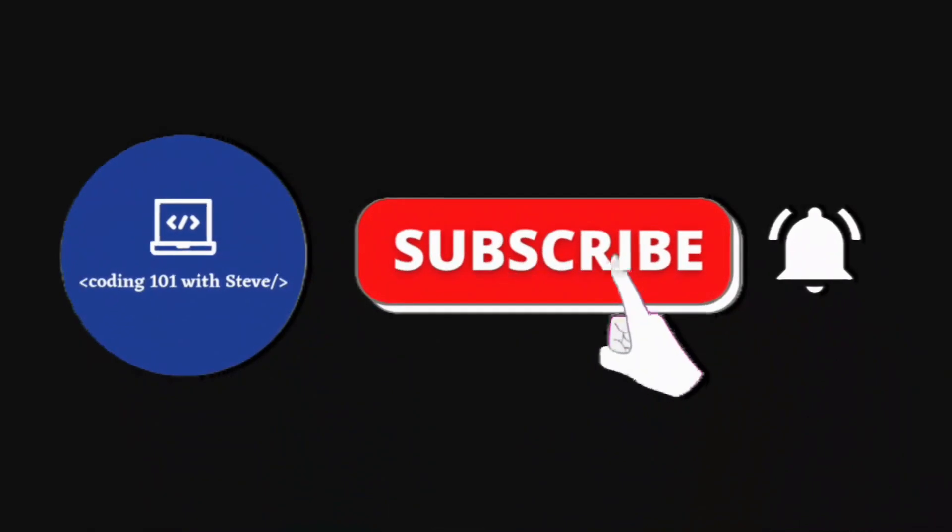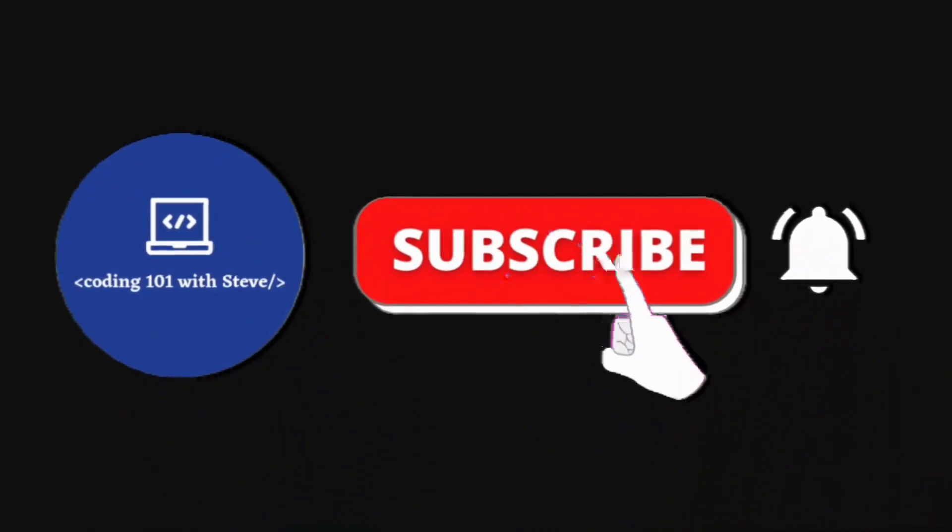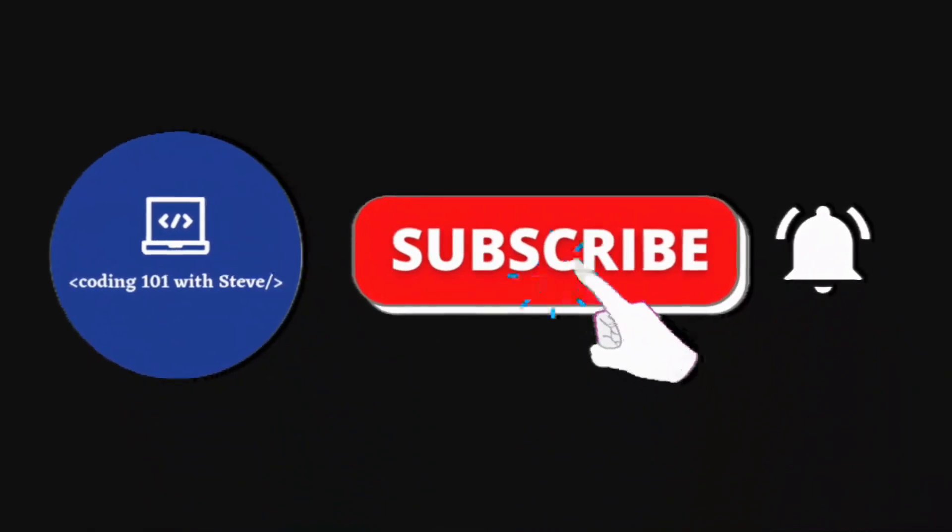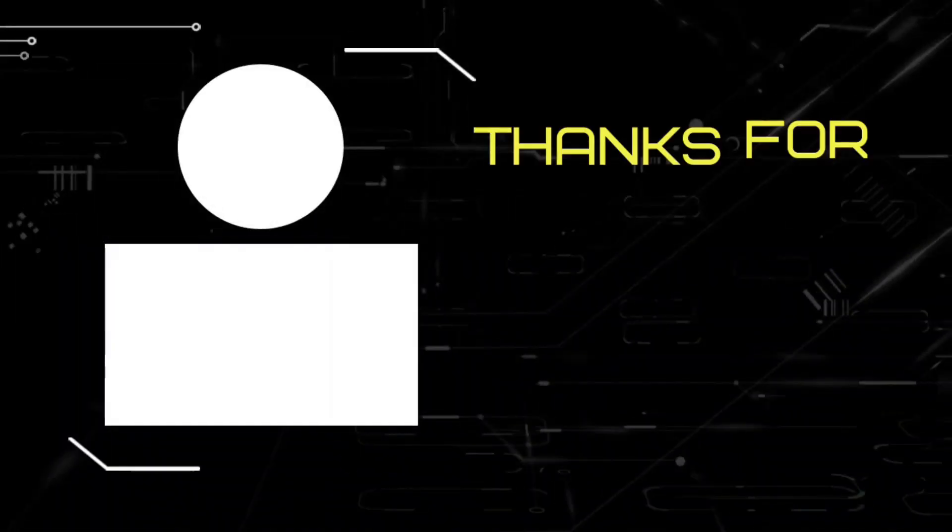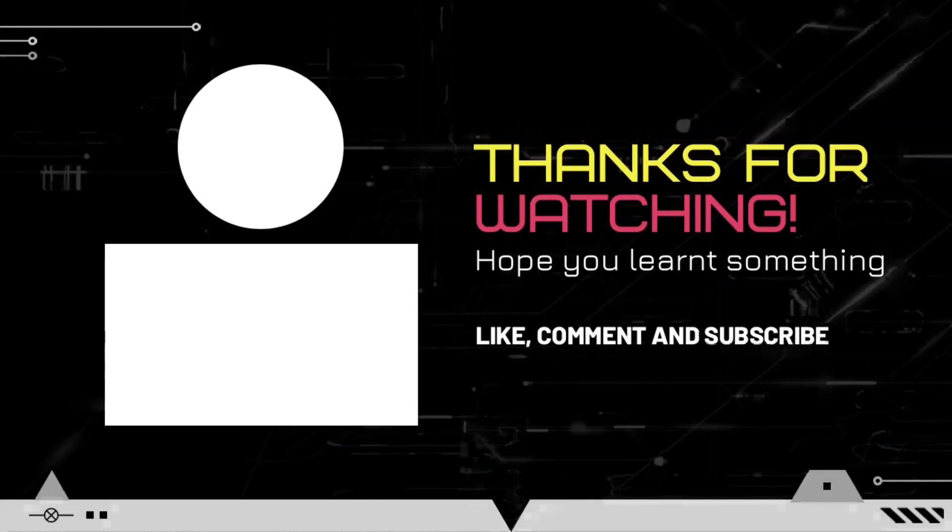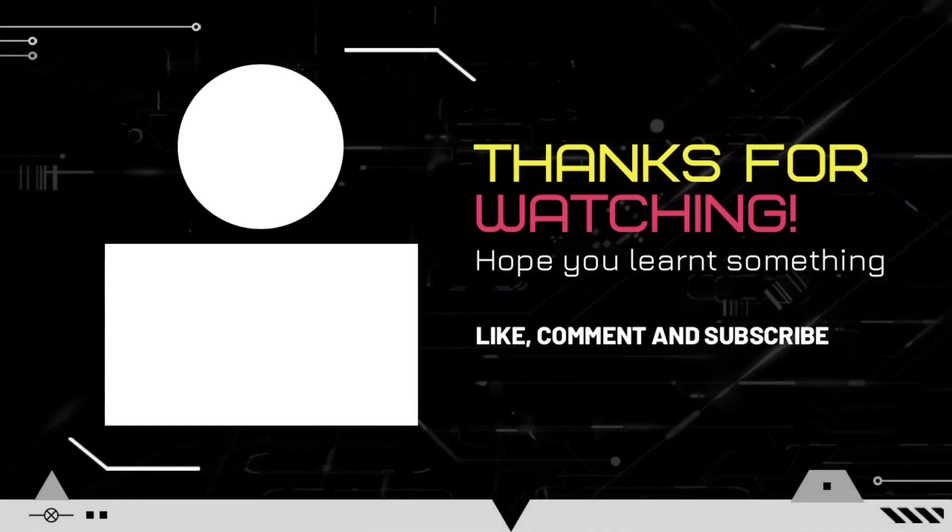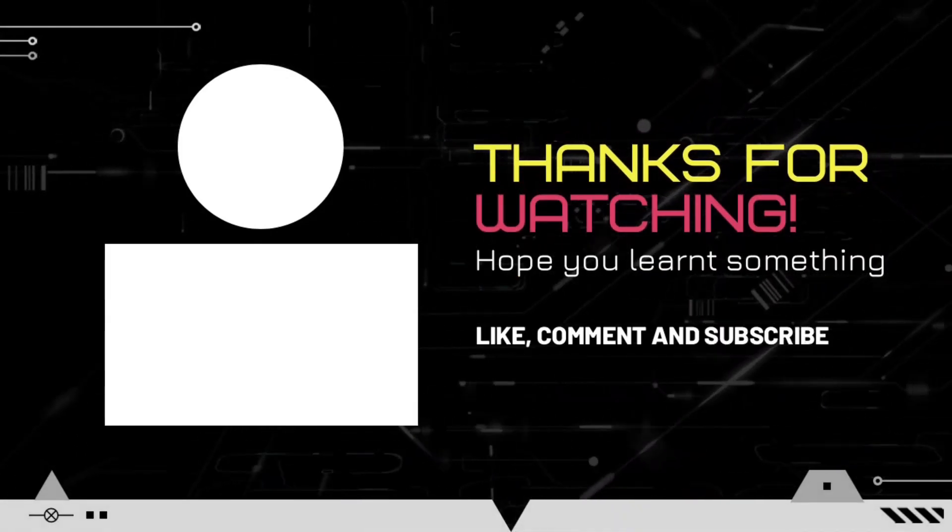If you like this video then please don't forget to subscribe to my channel. Thank you so much for watching. See you in my next video.